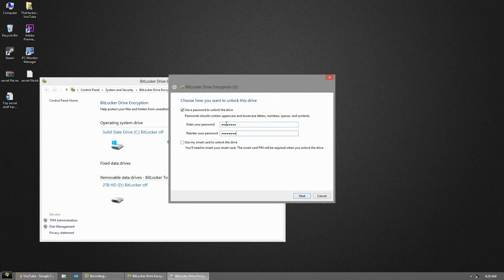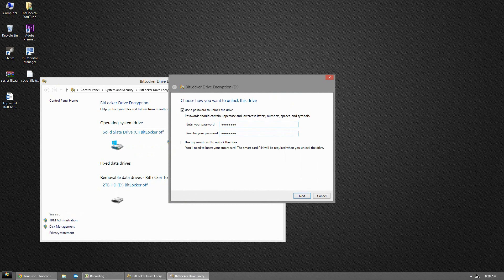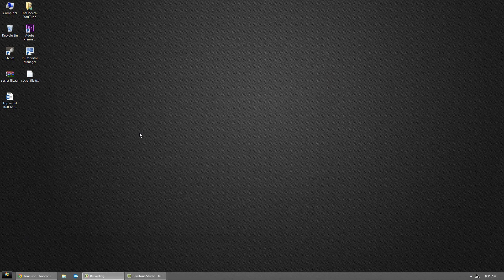If you do this on a flash drive, every time you plug the flash drive in, it will ask you to type in the password before you can access the data on it.